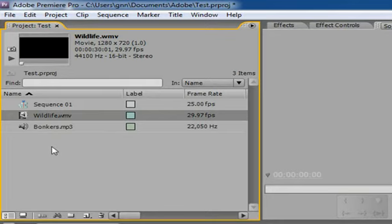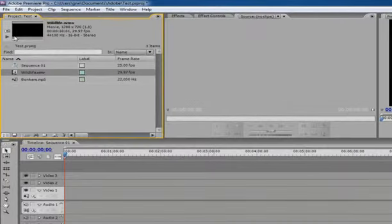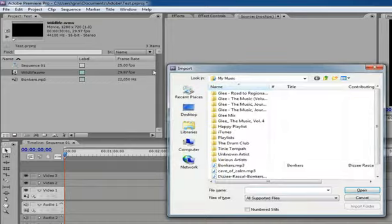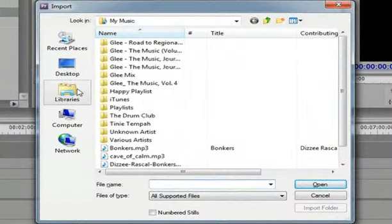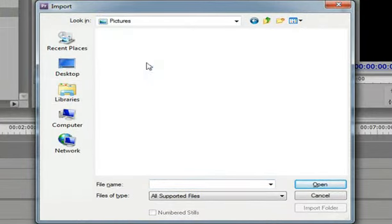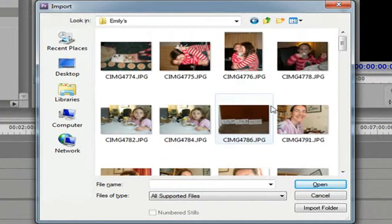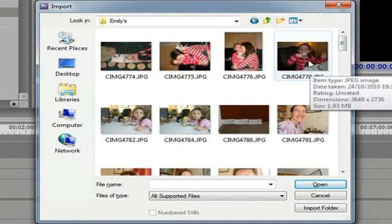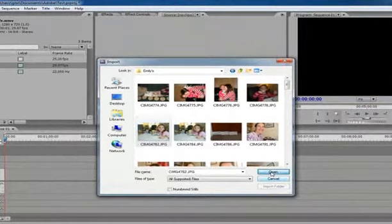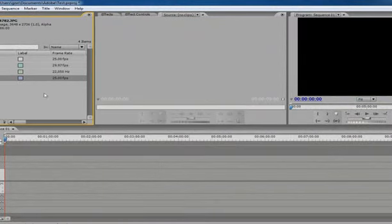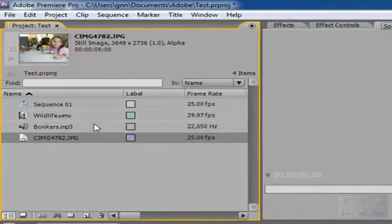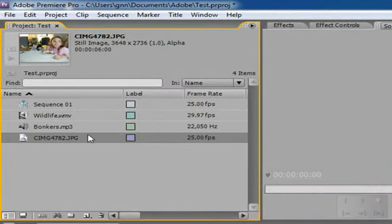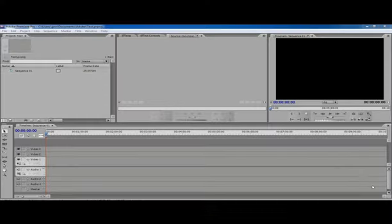Now we can also use pictures so let's do control-I for import again and finally go into my pictures and we will get a little photo of my daughter because she's kind of cute. So all of those import material into the bins there but actually what you're more likely to want to do is to take material directly off a camera.